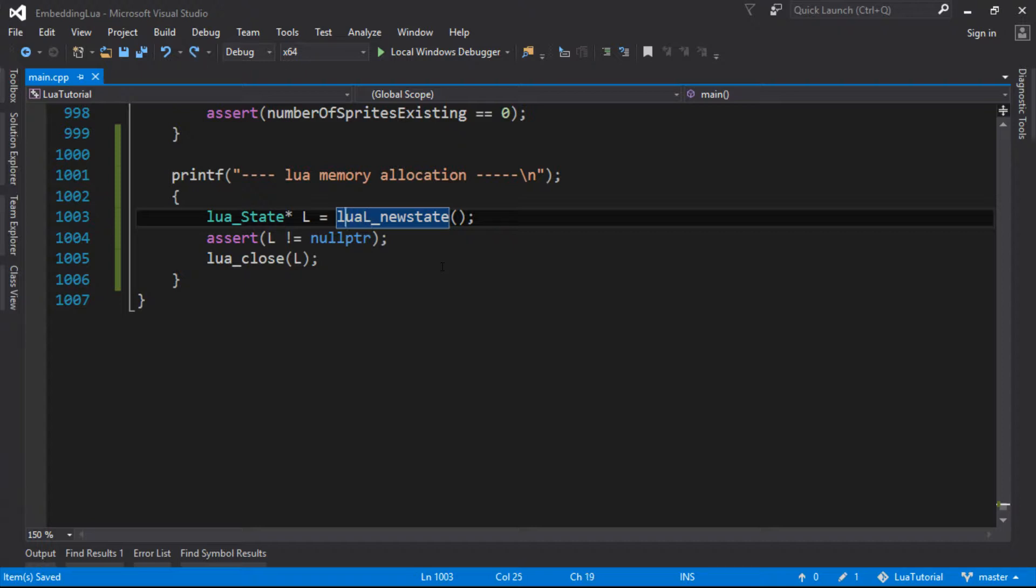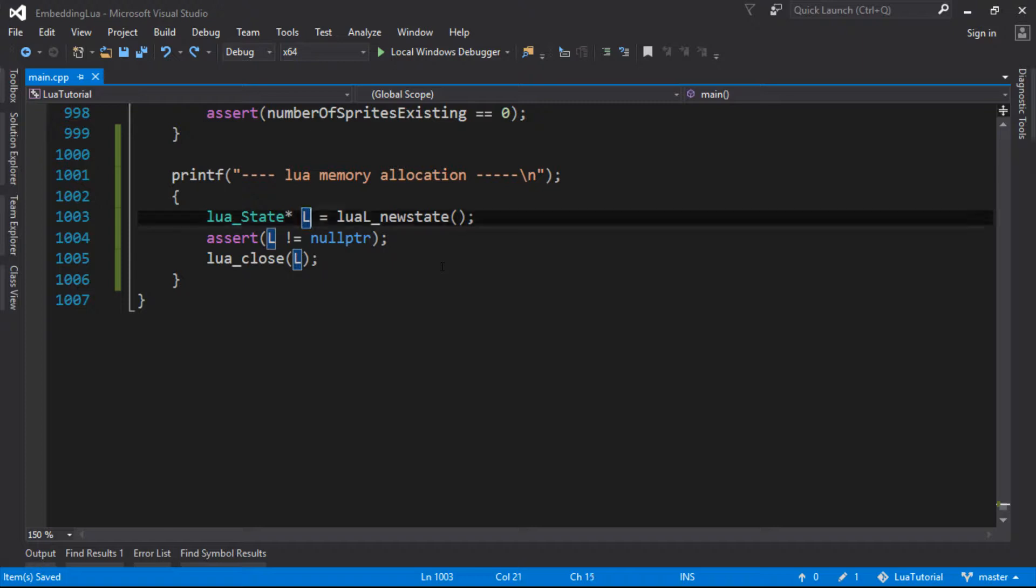Even before we've started a Lua program, we've had to allocate memory for the state itself. So the very first thing we did must have been a memory allocation because otherwise Lua can't even work.